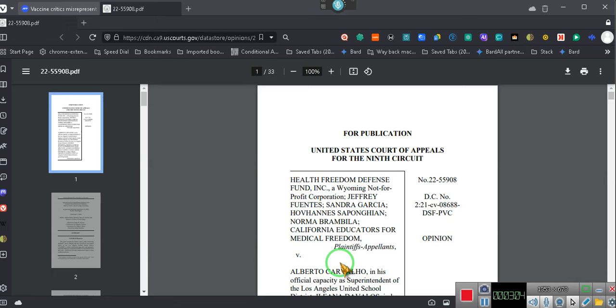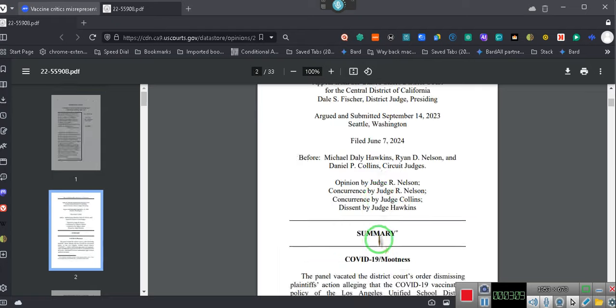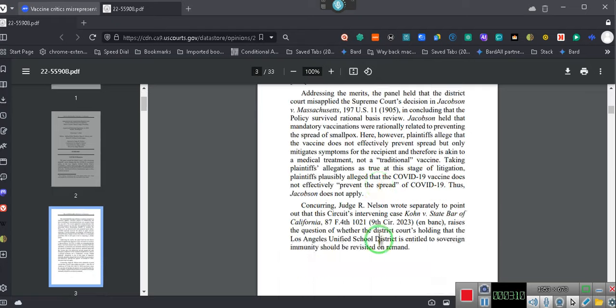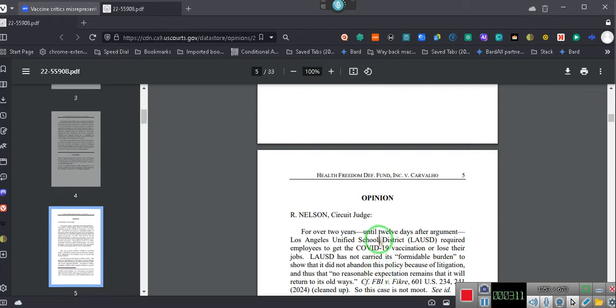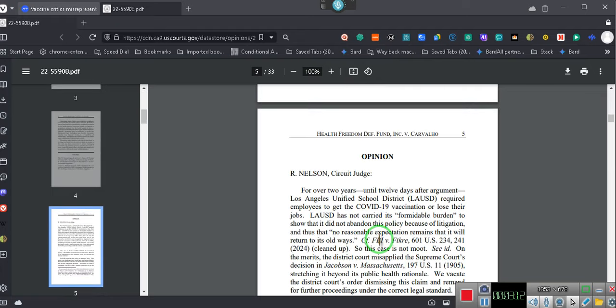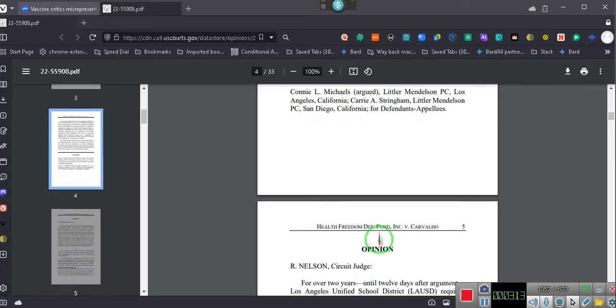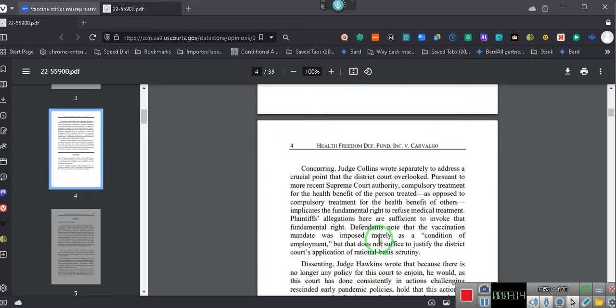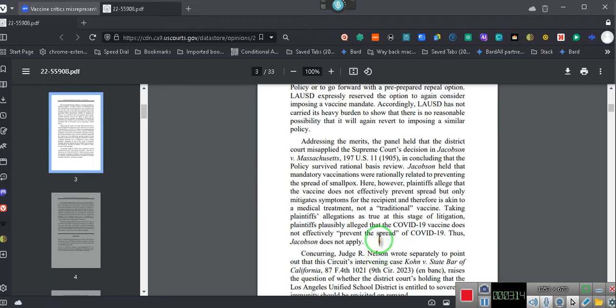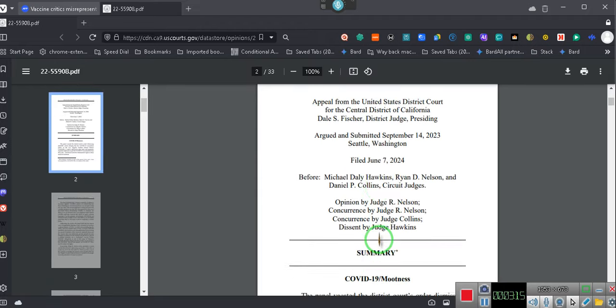This is only to determine whether or not the case is to be remanded. For publication. Okay? This is their opinion that they published. Okay, go read it for yourself. Don't take no videos.